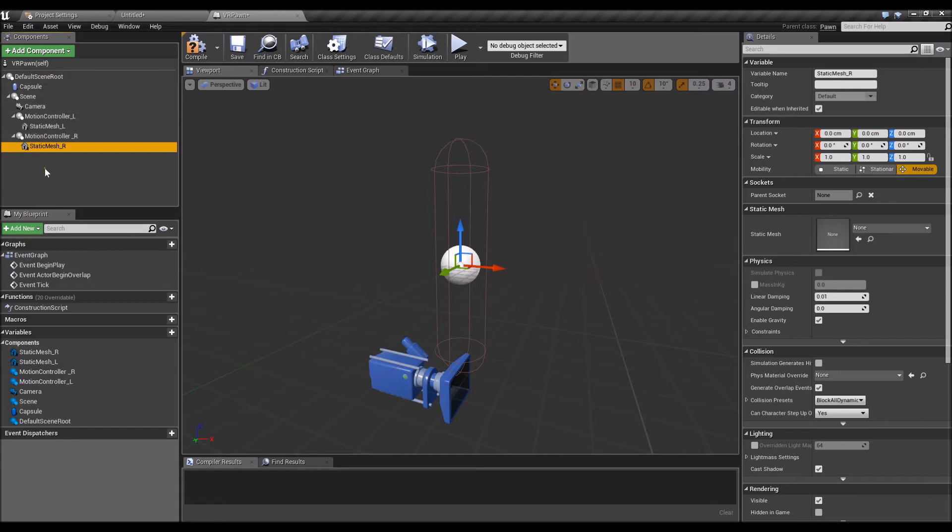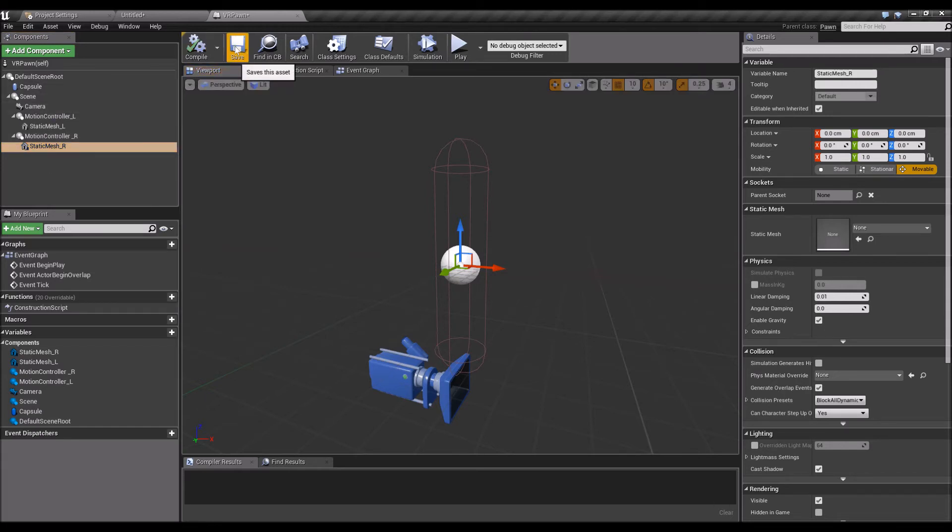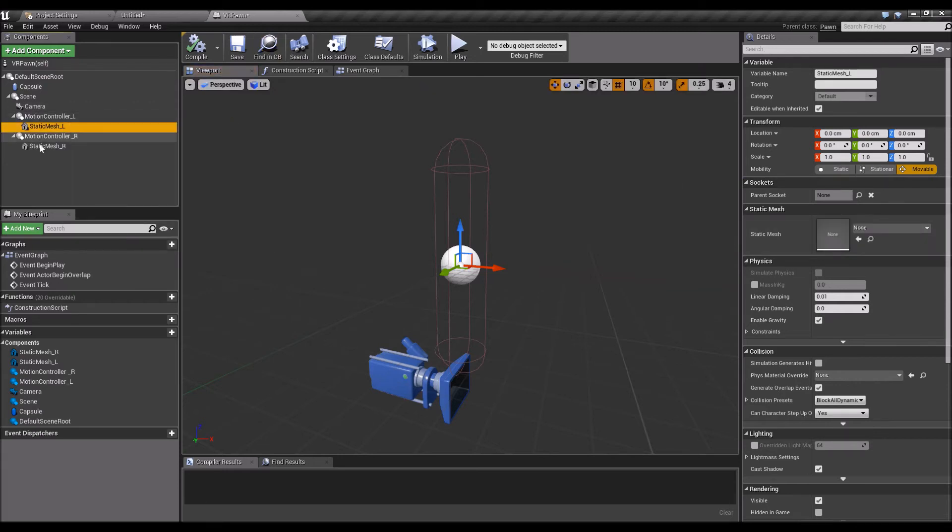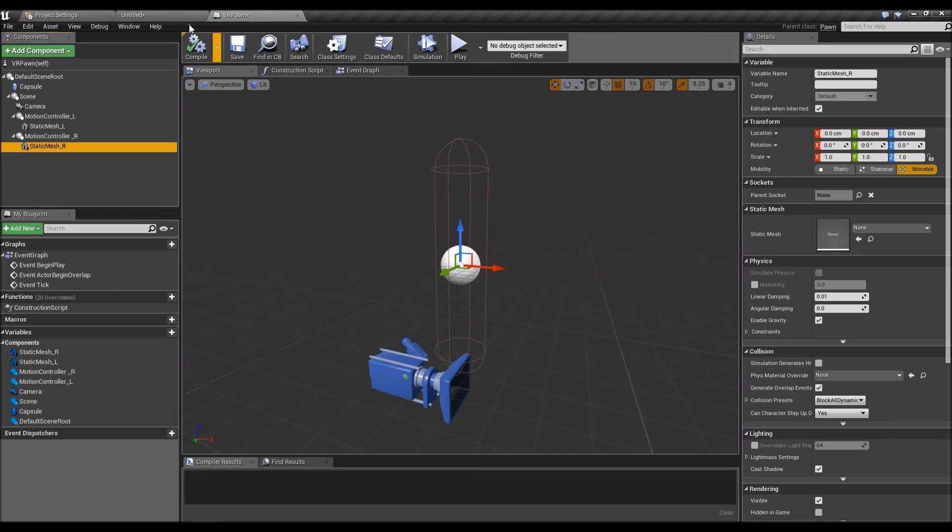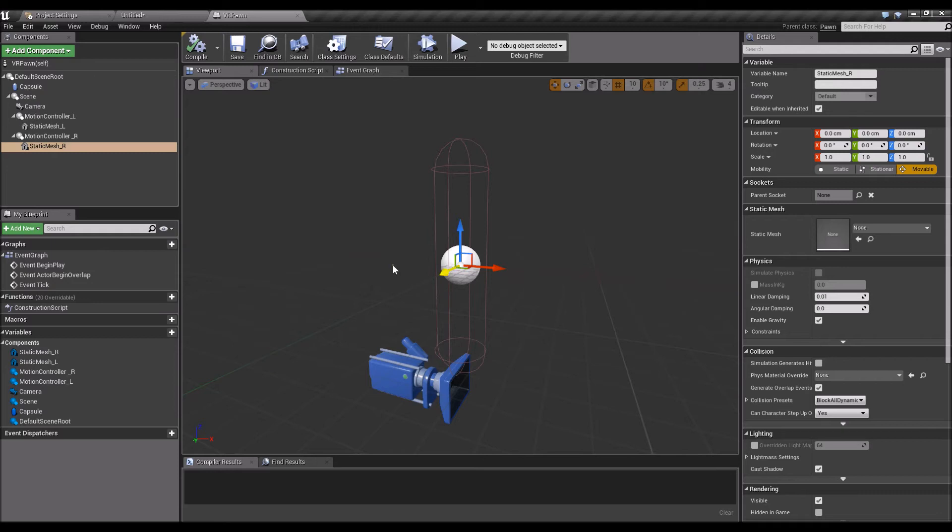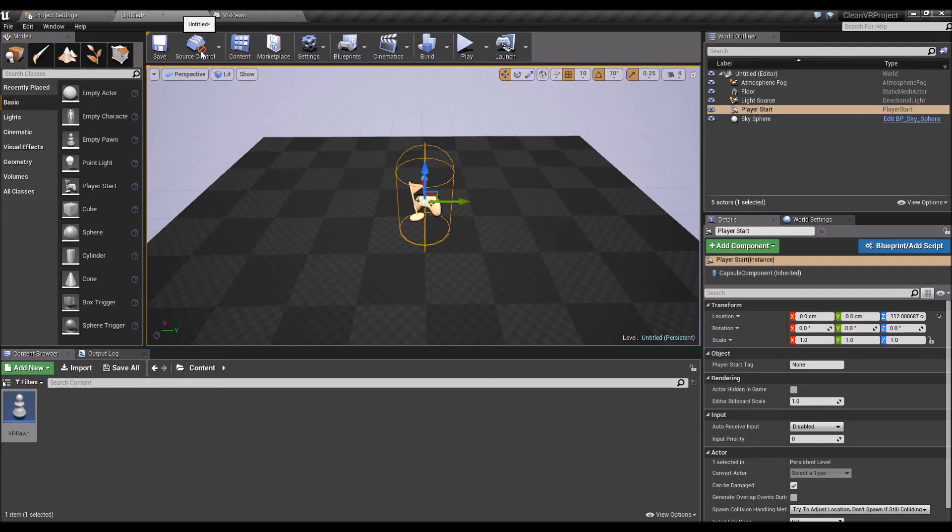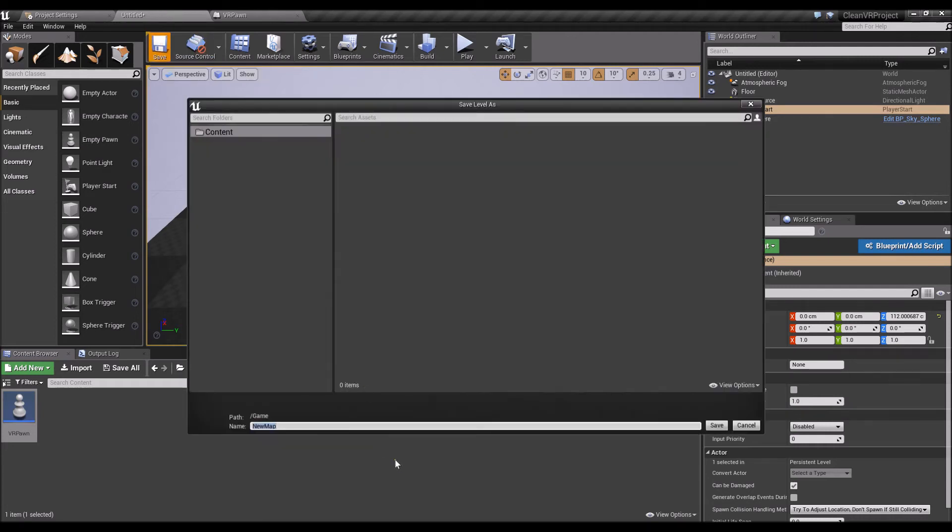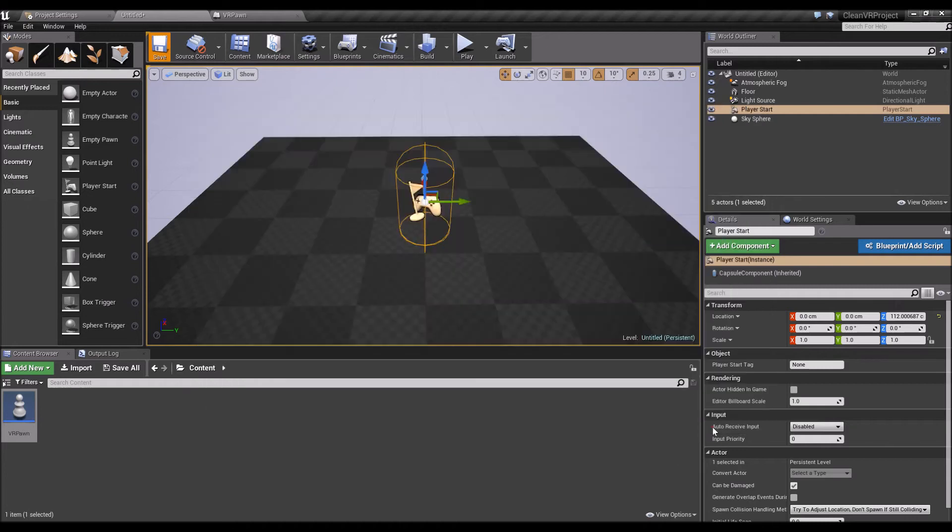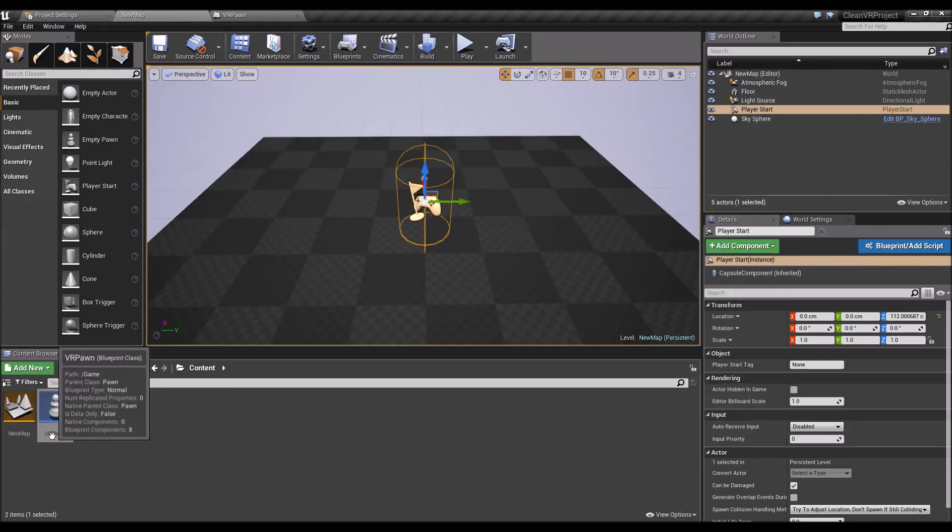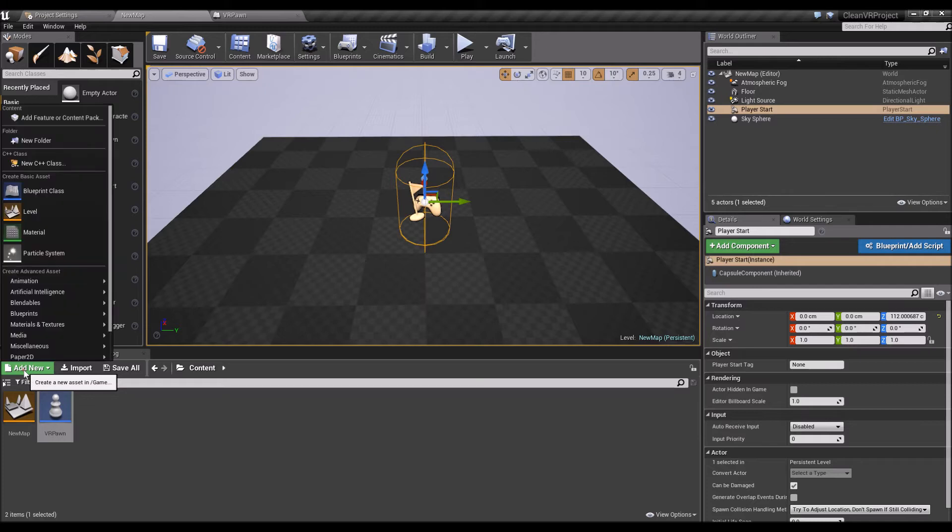That's pretty much it for a very simple project. You'd want to add a static mesh there so at least you can see the controllers or whatever mesh you want to come up. We'll just save the level, leave it as new map, and now we'll need to create a game mode.